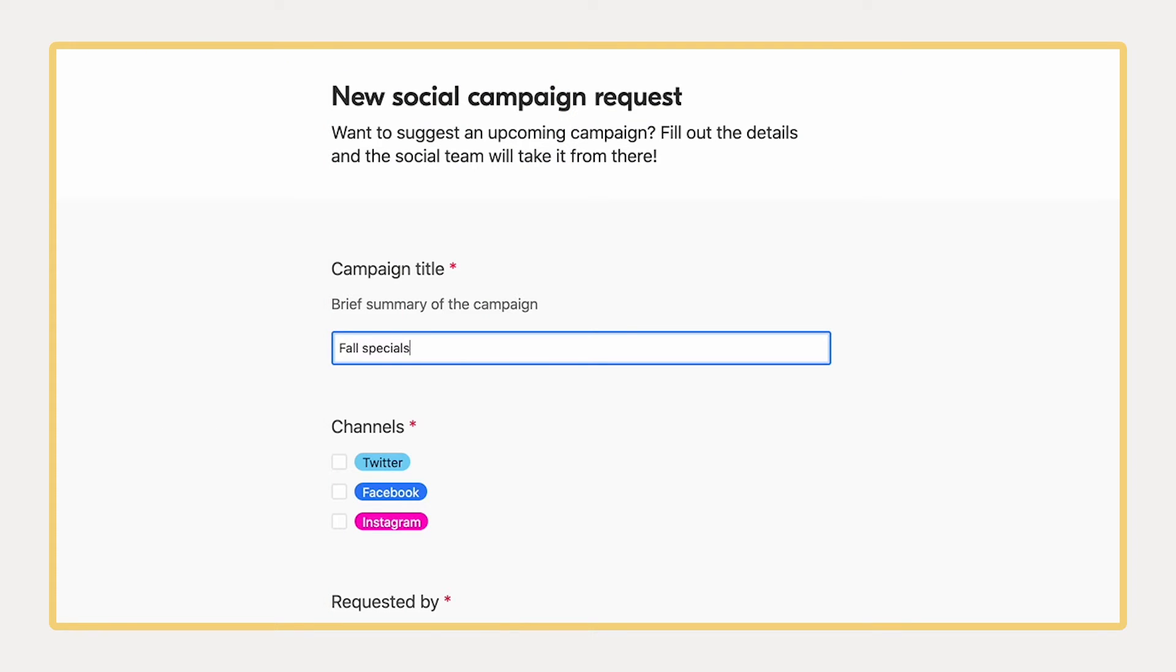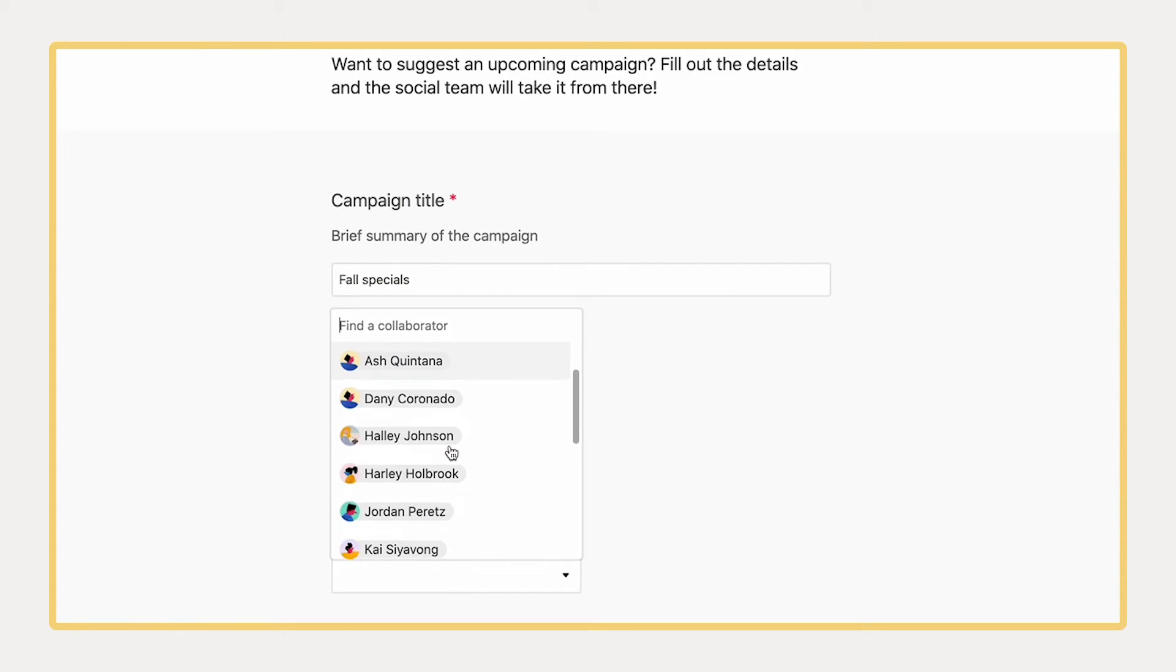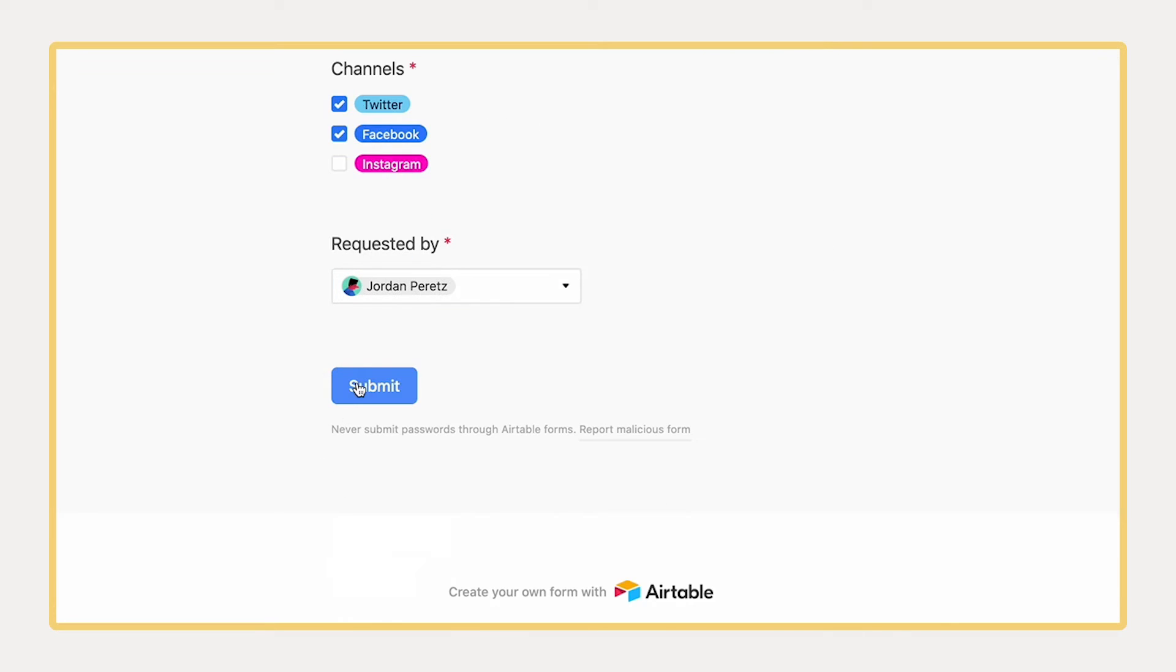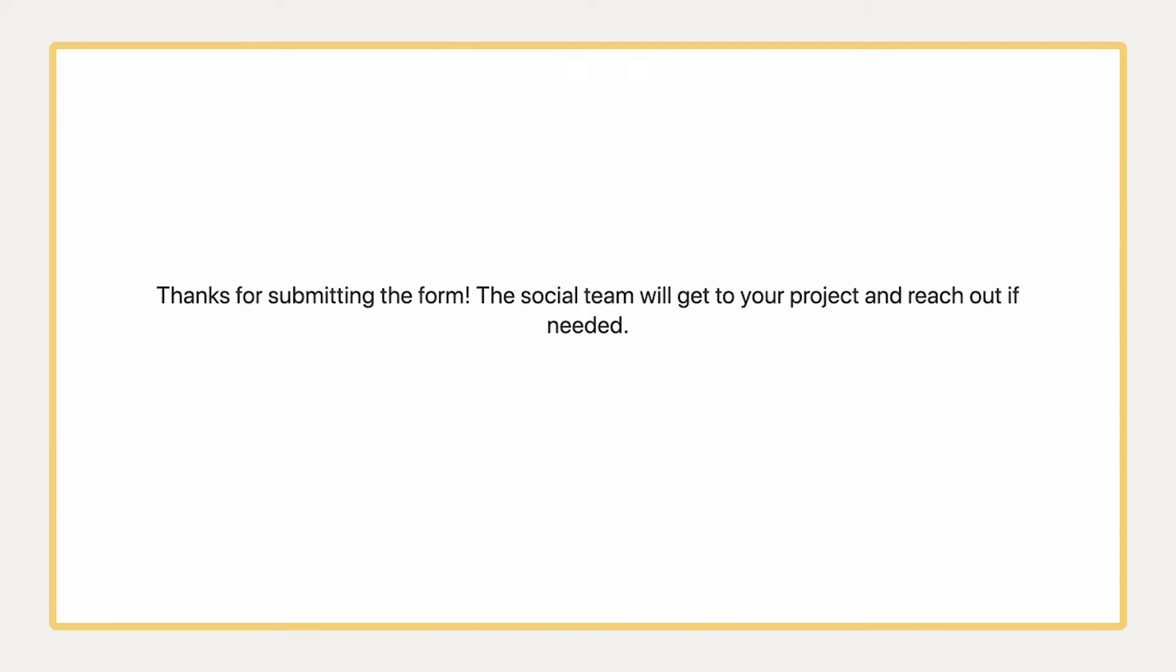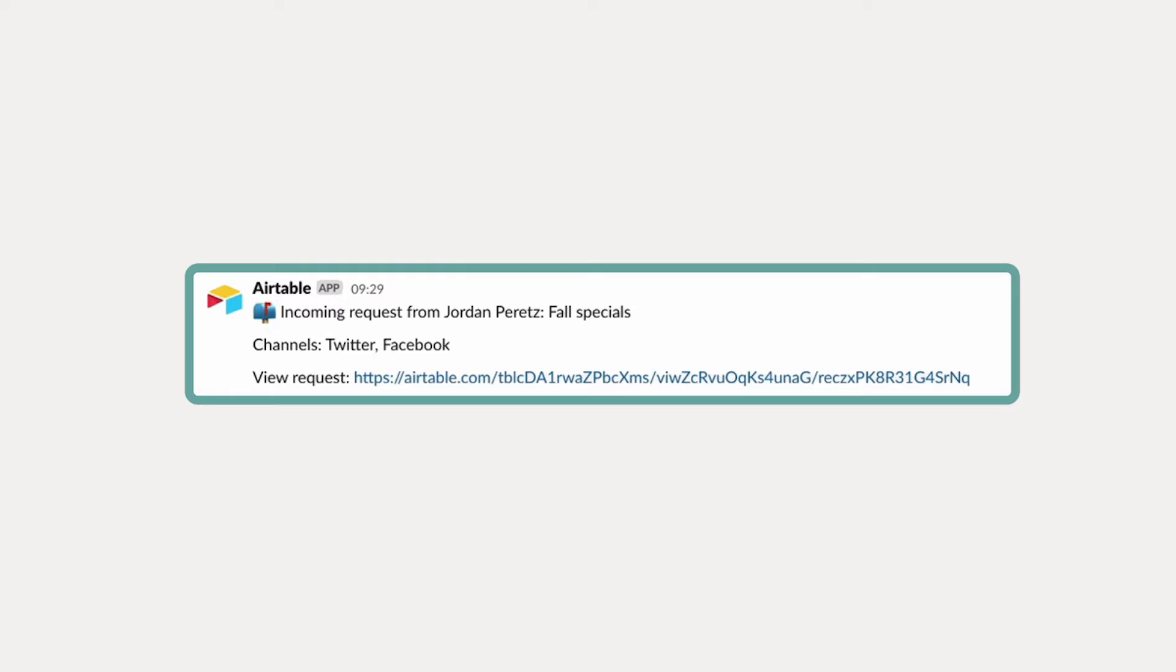Stay on top of incoming requests with tailored notifications. When anyone on our team submits this request form, this automation sends us a custom Slack message.